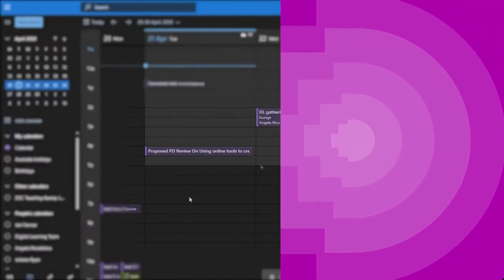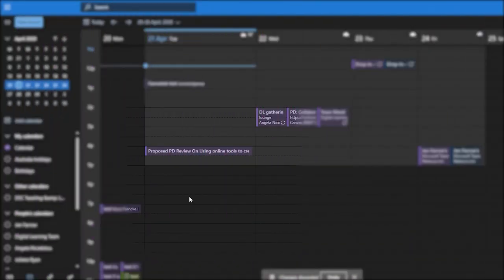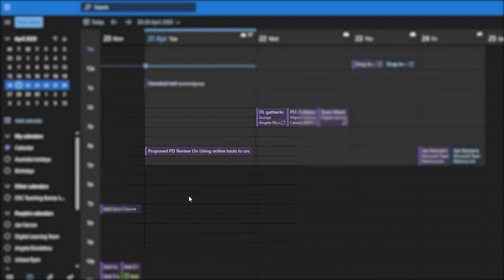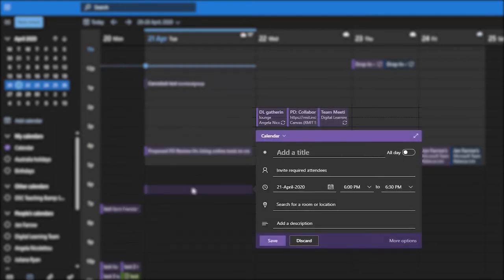First thing you want to do is come to your Outlook calendar on the web. I'm using the web app as opposed to the desktop app. I'll pick the date and time and then I'll just add a title. I'll call it test.